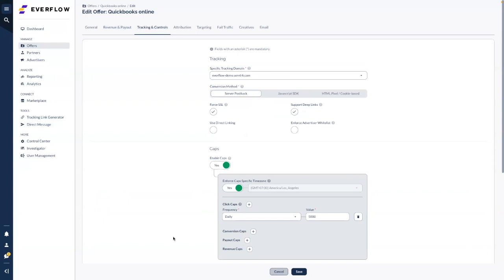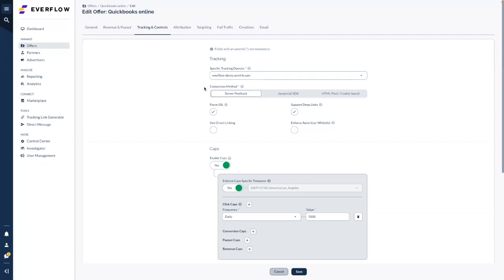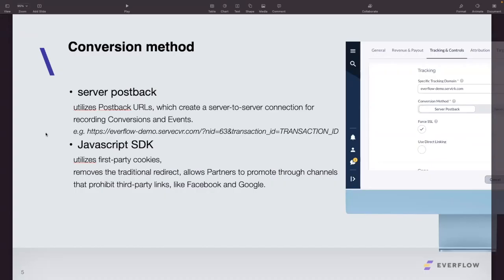The next part is tracking and control. First, you can select specific tracking domains — by default when you sign up, Everflow gives you one tracking domain for free. If you want additional tracking domains, reach out and we can add them, giving you a dropdown to select which domain to use per offer. There are three conversion methods listed, but the first two are recommended. The server postback utilizes a postback URL — you can see an example shown here. Every client gets their unique postback within their account.